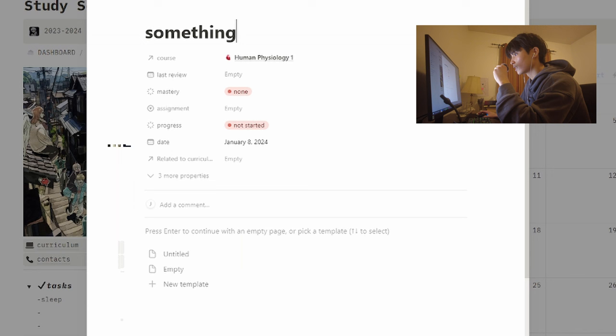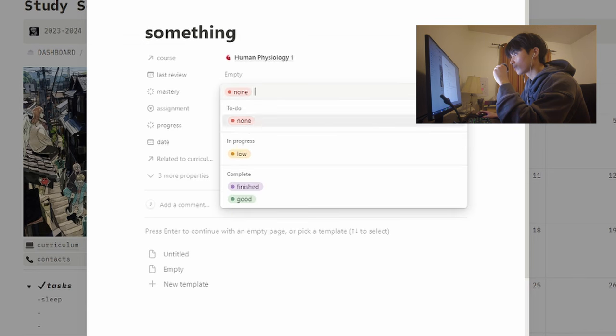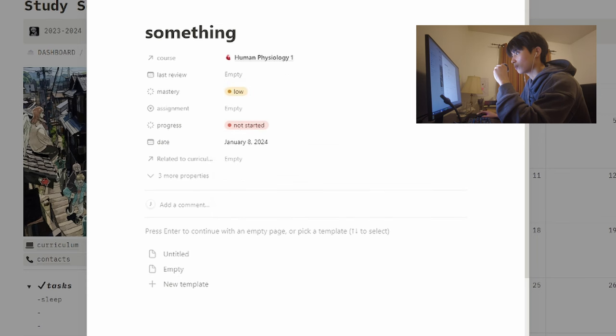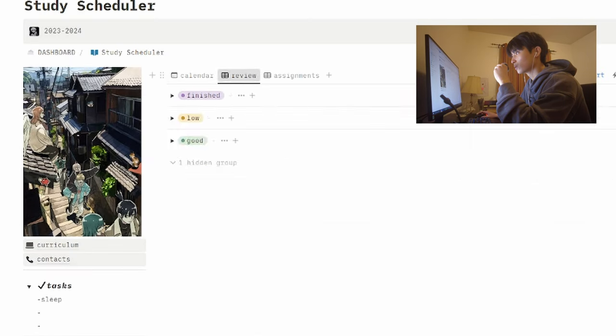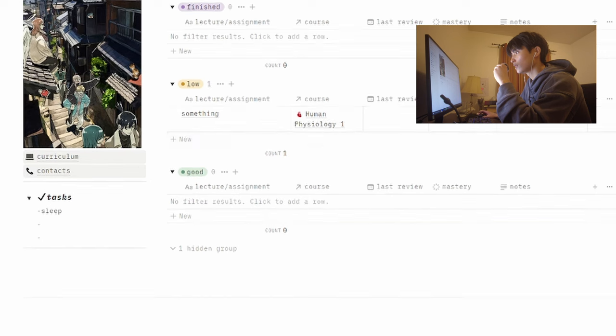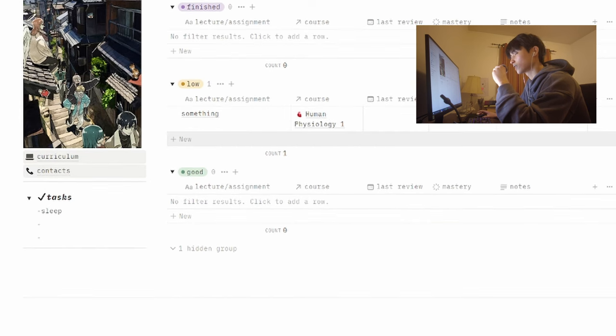I can also adjust the mastery level. So let's say I don't feel very confident in this one, I can say mastery low, then go over to the review tab and then I can see which assignments to allocate more or less time towards.